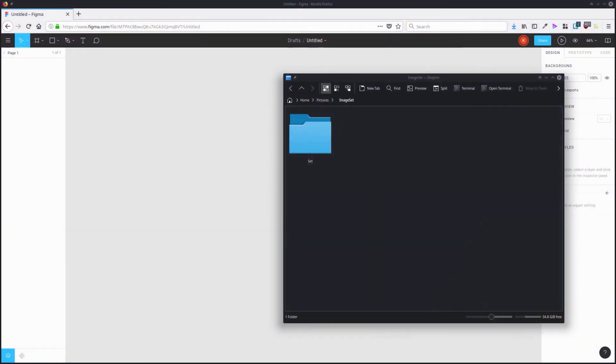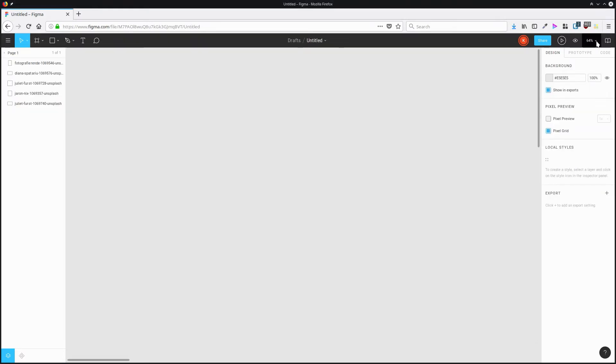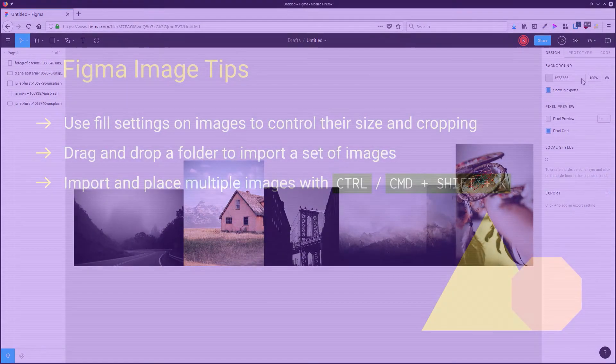To import a whole set of images from a directory, all you need to do is drag and drop that folder into the Figma interface. And then all of the images will be automatically imported for you.